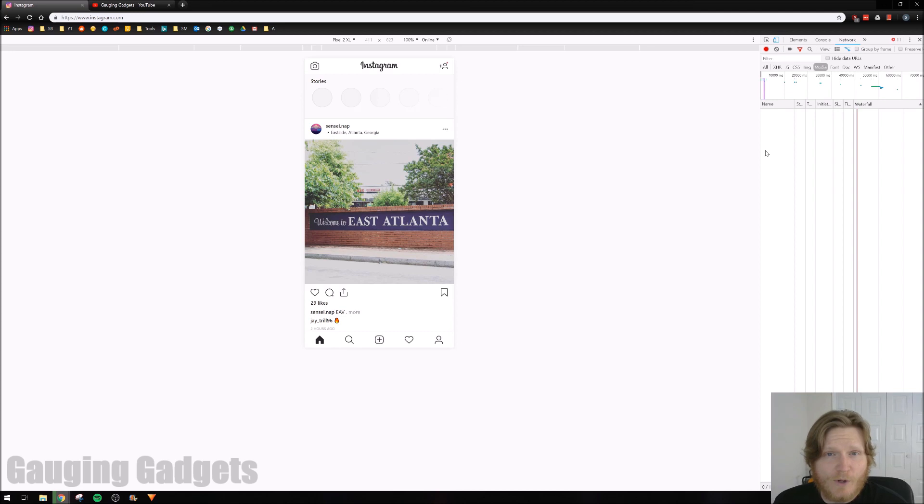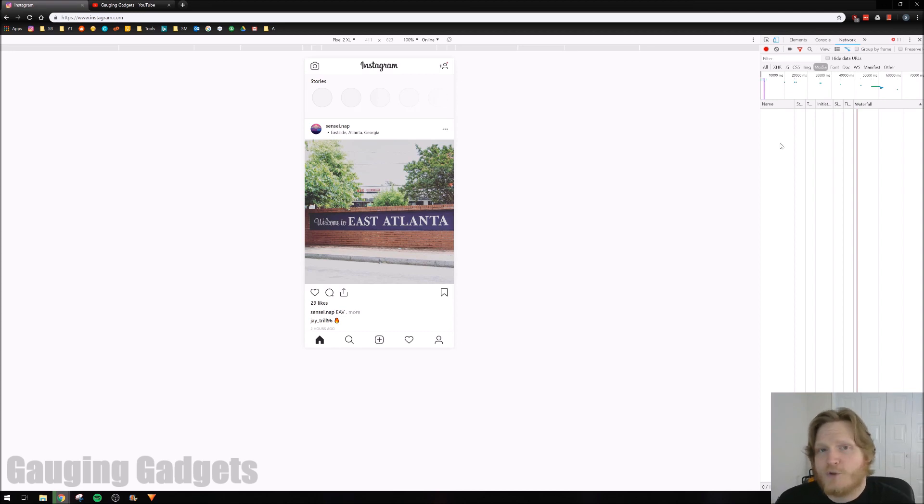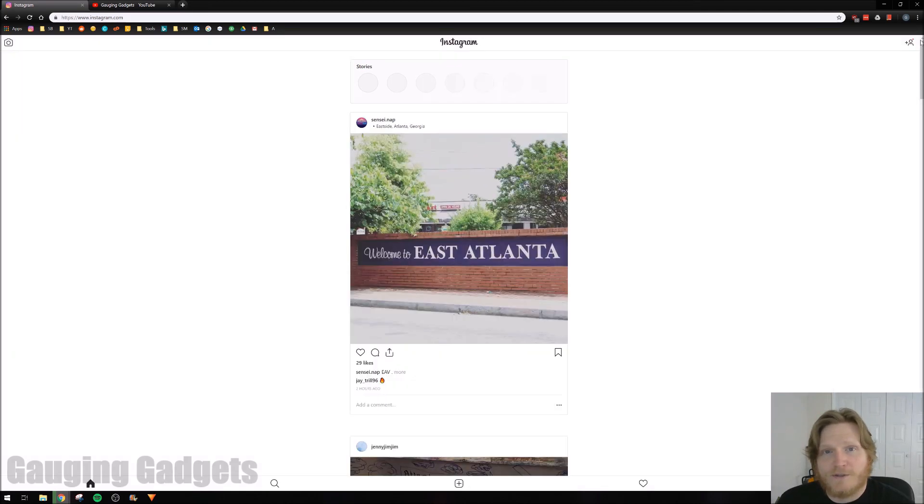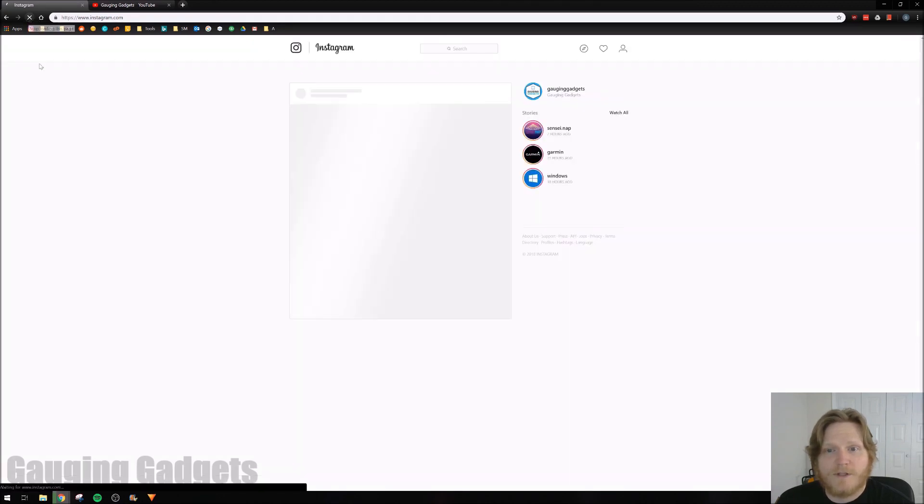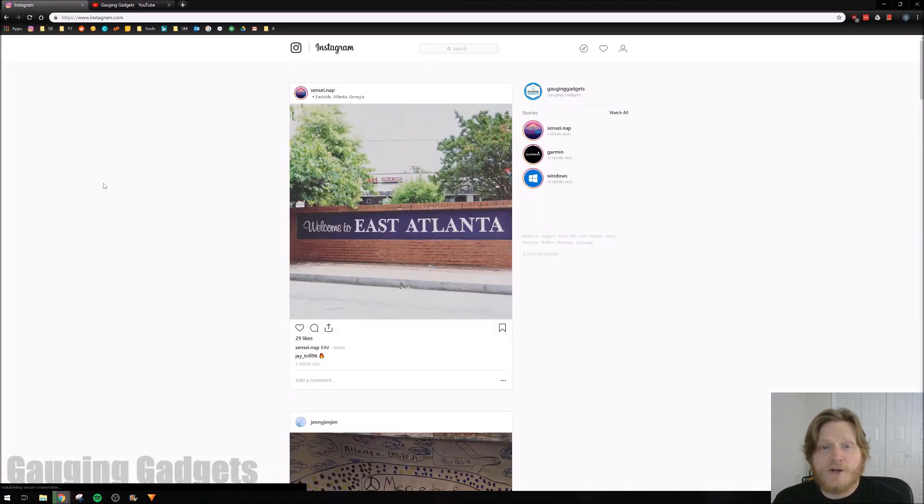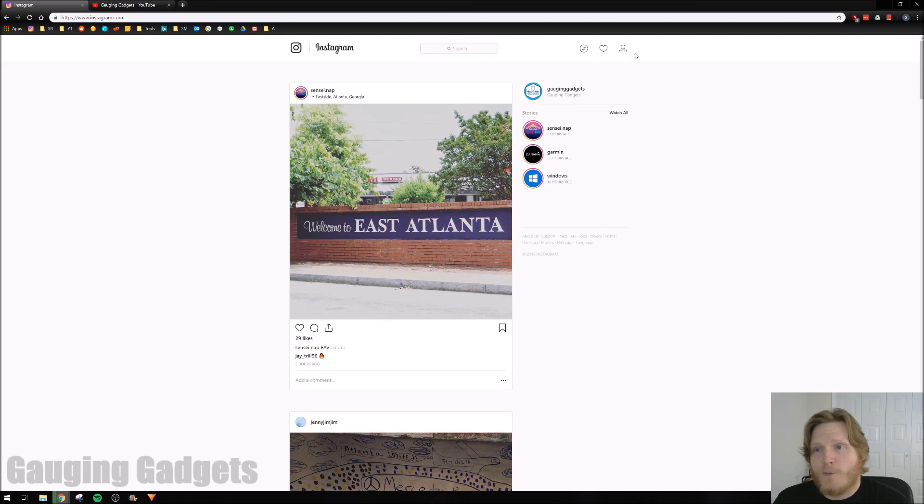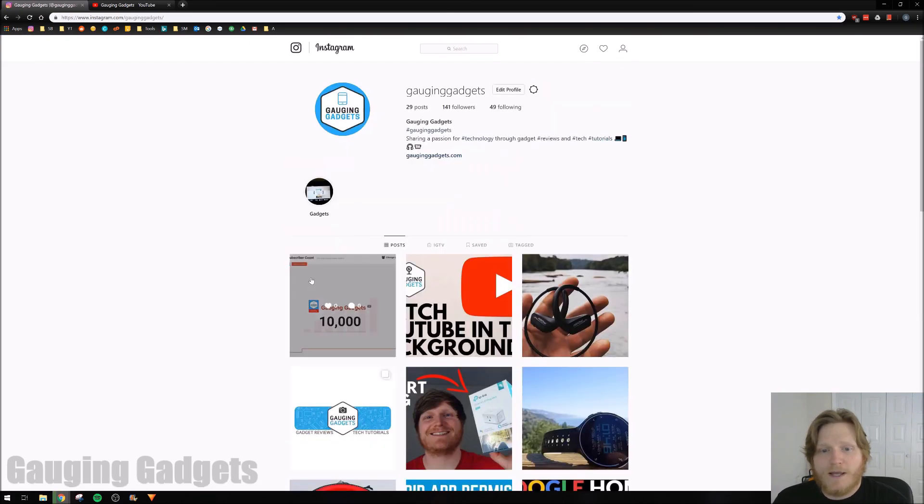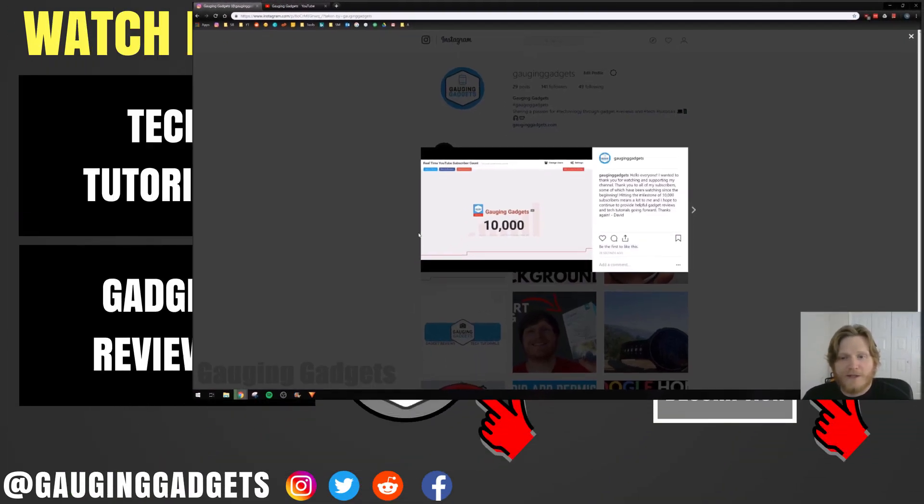Now to view your post and go back to the normal Instagram desktop mode, what you want to do is just select this X right here to close it. Then refresh Instagram. And then there you go. We're back at Instagram. I can go back to my profile, and there's my post right there.